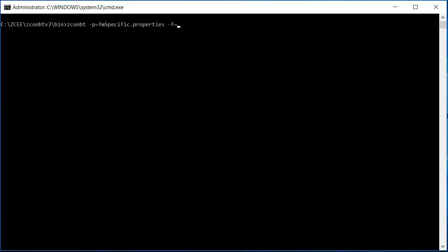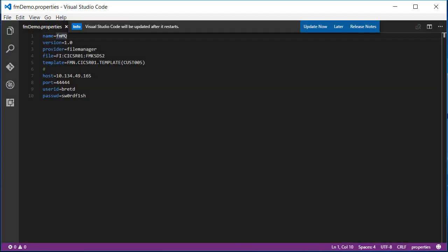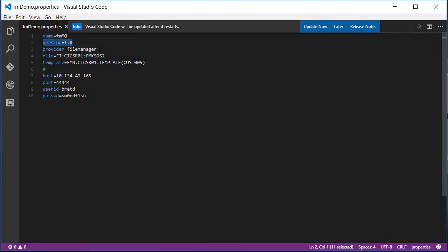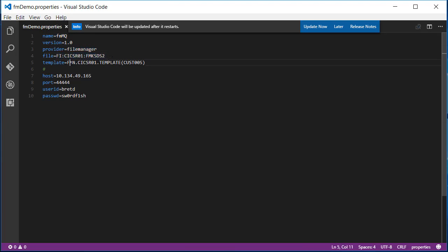As input, the ZCONBT utility expects a properties file and as output generates a SAR file. File Manager expects a properties file with particular elements: the name must be unique to your ZOS Connect environment, version is required, the provider must be File Manager, the data resource name that is to be read, and a template or copybook file that maps the data resource.